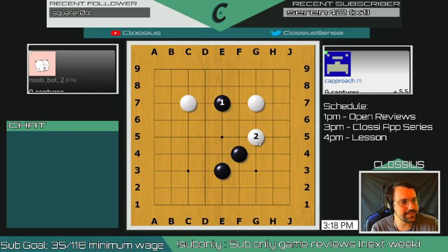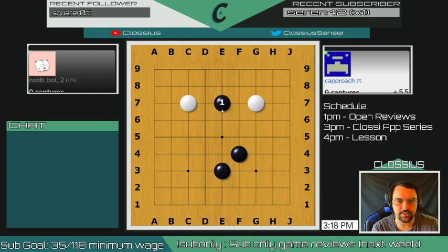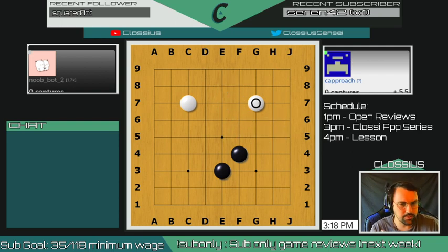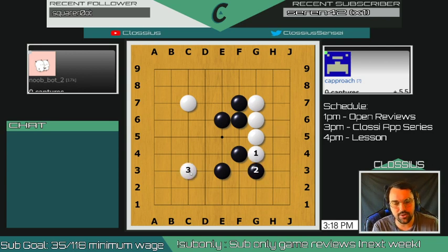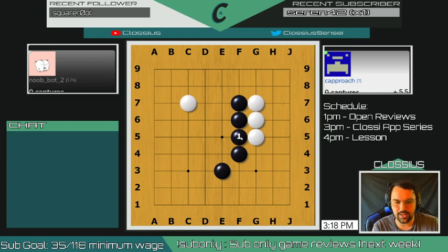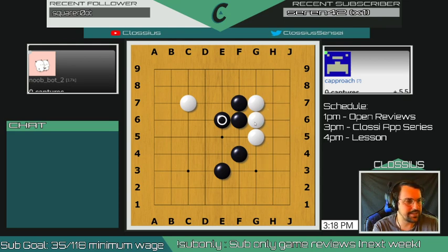We stay on the third line from the closest edge for safety because third line is safe. The reason I chose a nobi over a one-point jump here is because I'm losing a liberty - when you're losing a liberty, just nobi. If you're not losing a liberty and they're trying to surround you, you can maybe one-point jump. These are starting rules of thumb. If he plays something that feels irrelevant to what I'm trying to do - not taking liberties, not blocking my expansion - then I can also go somewhere else.